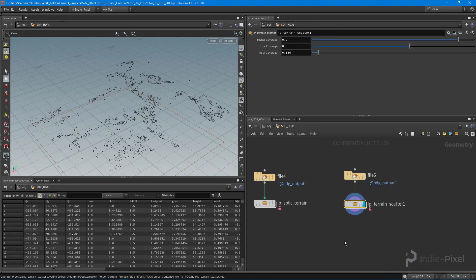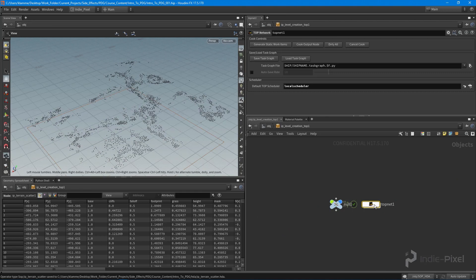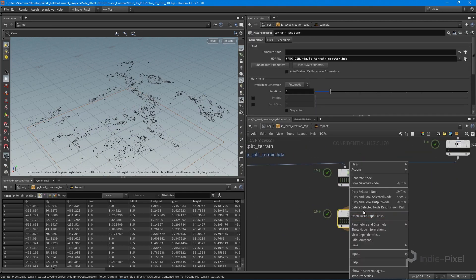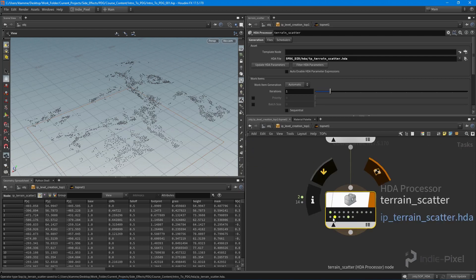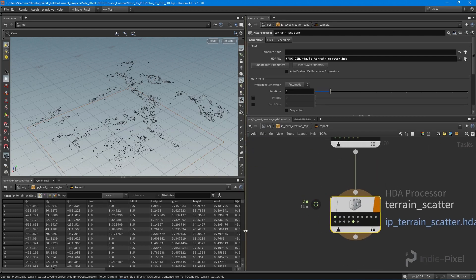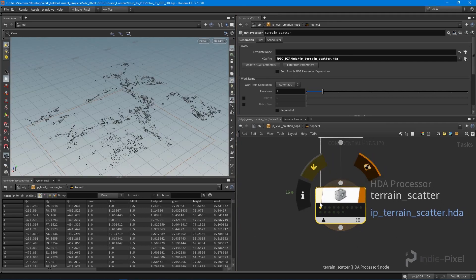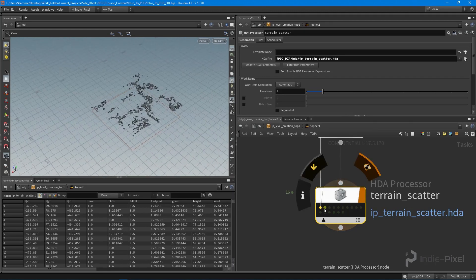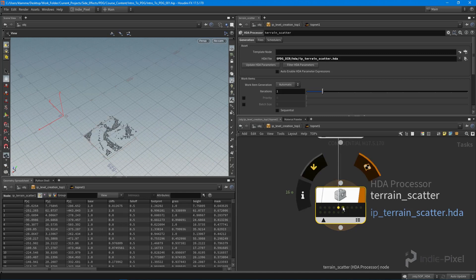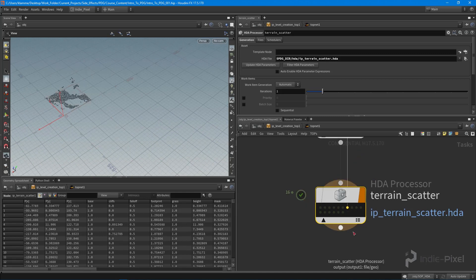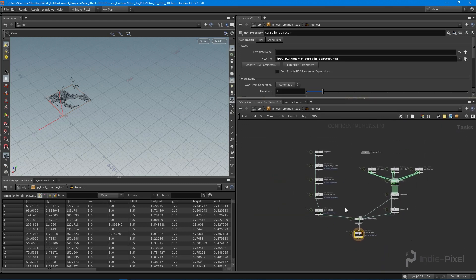Let's save the file and do a quick test inside Houdini to make sure we don't get any errors. I'll dirty and cook the selected node. You can see it's rolling through and creating our points. The terrain scatter finished up and we now have points for each of our tiles — a lot of points. This is why we're using TOPs: it splits things up into nice little tasks so we don't have to manage it manually.